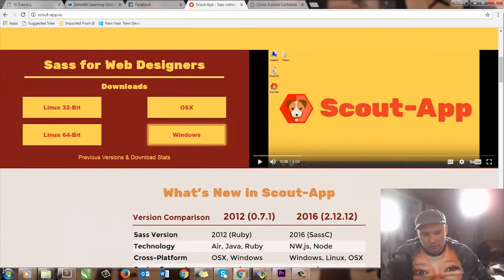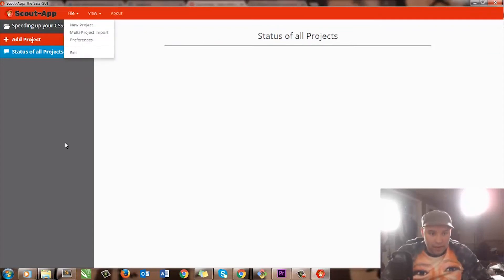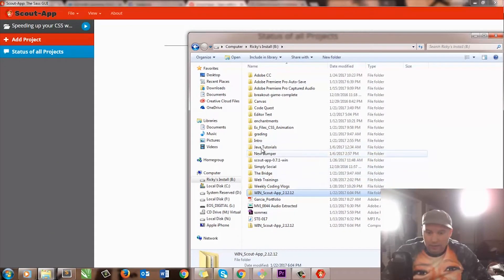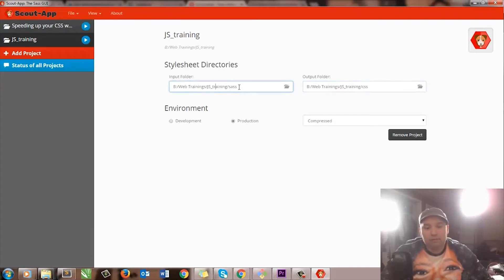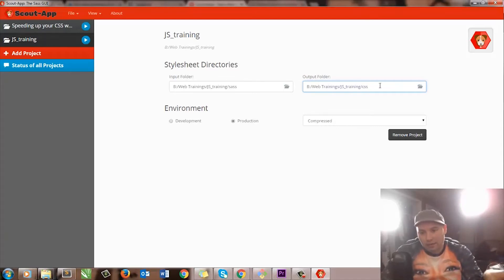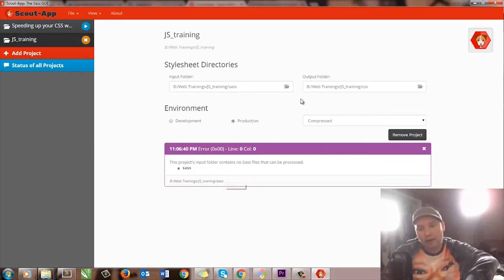But once you've set it all up, it's super easy. Basically, you run the Scout app and you can put your projects in here. You can go through the file and add a new project, or you can even drag and drop. So if I have some files here — say Web Training — then you have an input folder and an output folder. The input folder has to be labeled SASS and the output folder has to be CSS. It will take the SASS folder — mine is SCSS — and compile it down to CSS. All you have to do is press the play button, and when you save it, it will basically compile it to the CSS file.